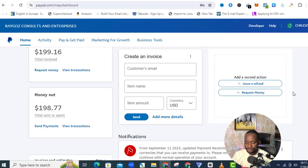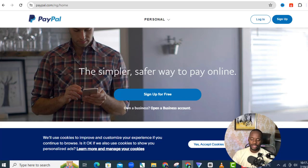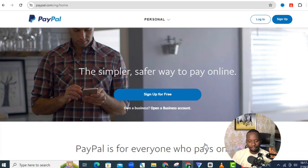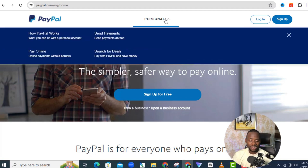Once you come to PayPal and type paypal.com, it's going to take you to a page like this — the Nigerian PayPal at paypal.com.ng. On this page you can only create a personal account, and your Nigerian personal account can only send funds domestically.